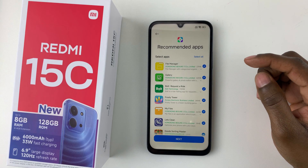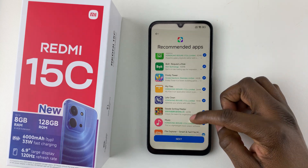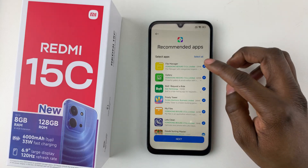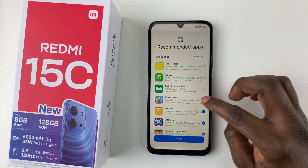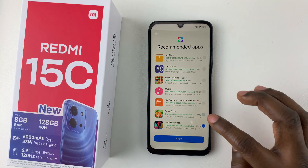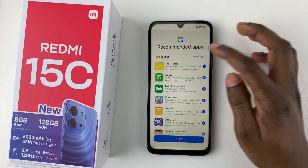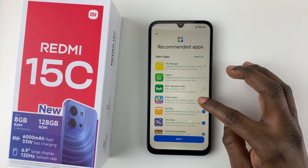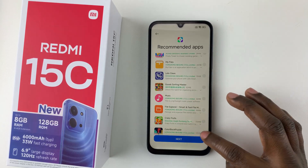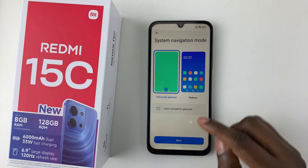You'll see a list of recommended apps to be downloaded on your phone. If you don't want any of them, simply uncheck the ones you don't need. You can also tap Select All or deselect them all. Once you're done, tap Next.